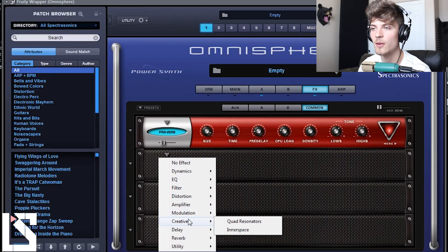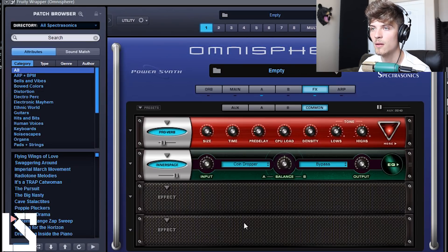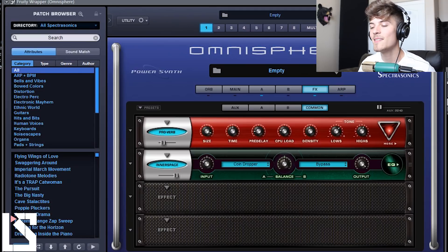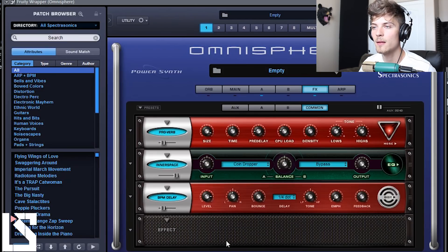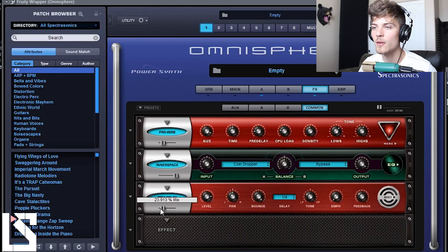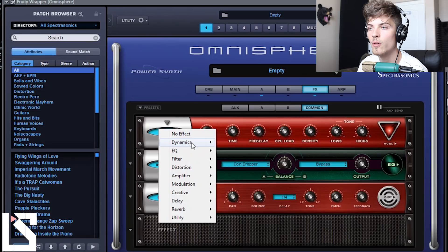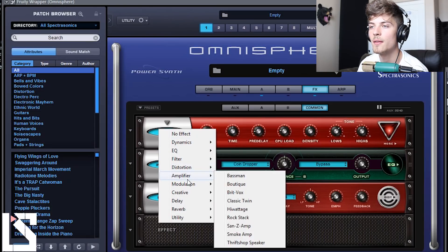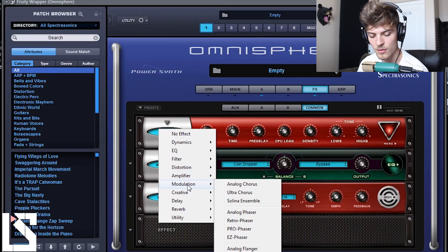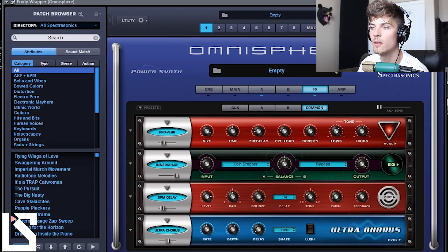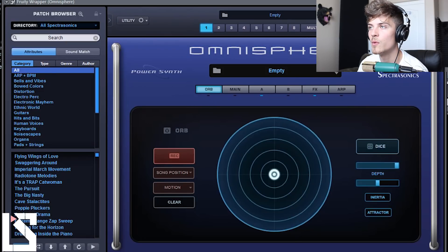The next thing we are going to add is Inner Space, and we are literally just going to leave it like this. That gives it that sound we are looking for — where it kind of sounds spacey, I guess. It's not very up front, it gives it that dark ambient pad vibe. And then next we are going to add a delay, and this is just going to time itself with the BPM of the actual track. We are going to put this to quarter notes, turn it down a little bit, and turn the feedback down. And then the last thing we are going to add is a chorus — Ultra Chorus. And boom, now if we go and play this.